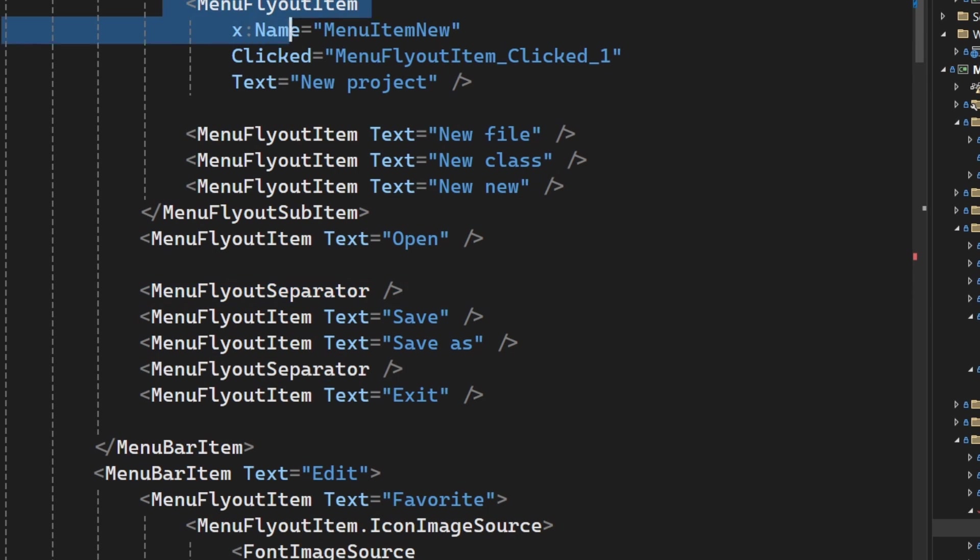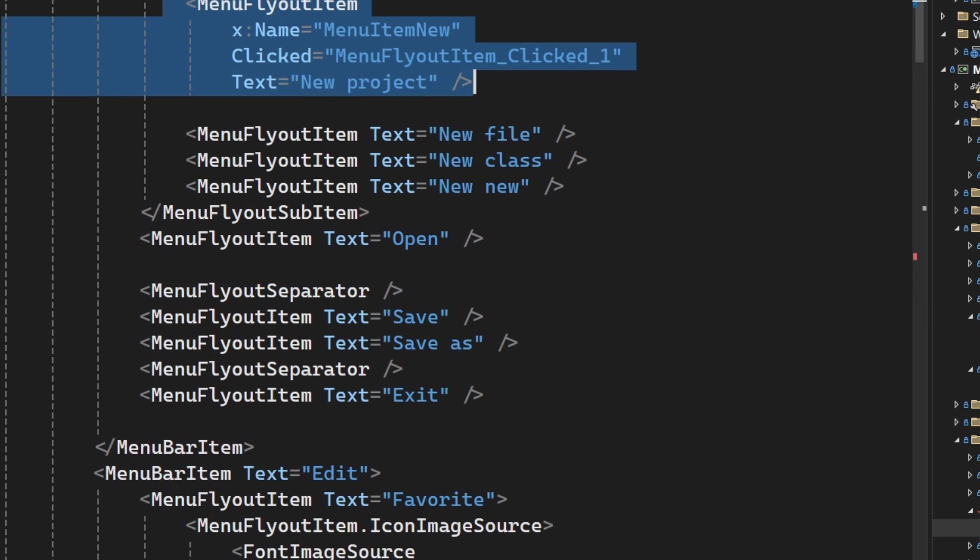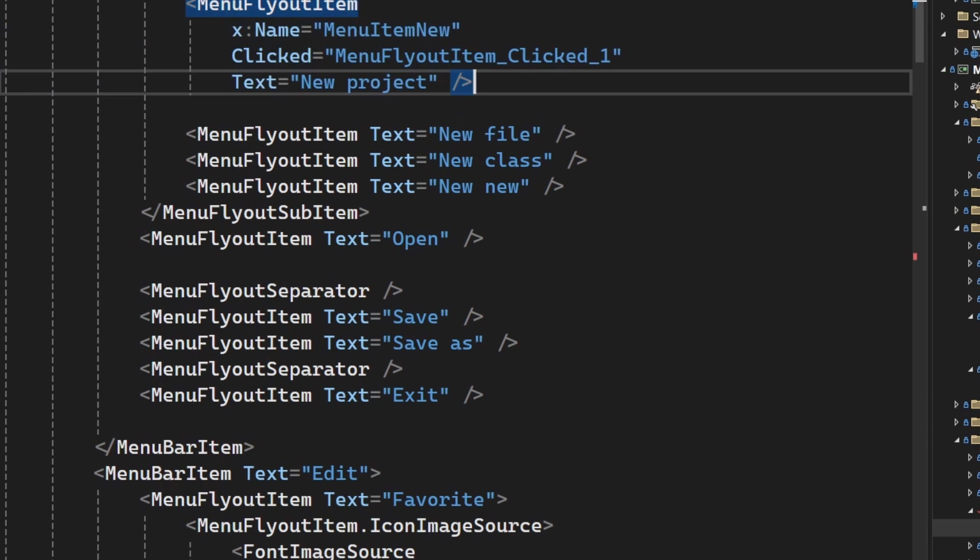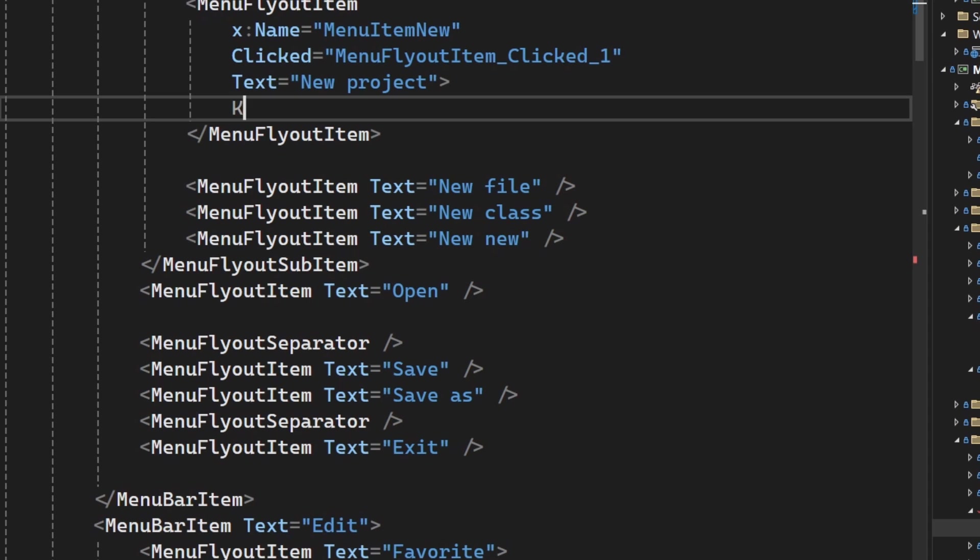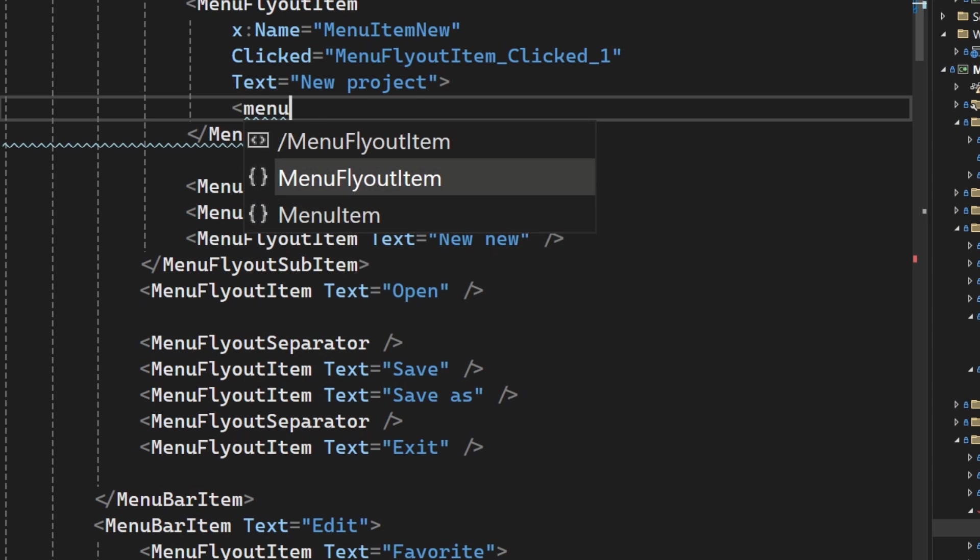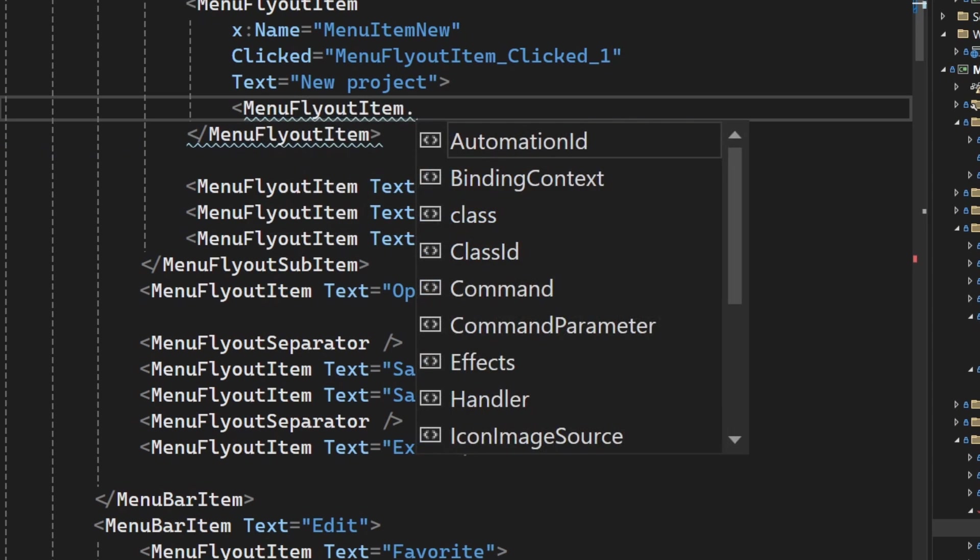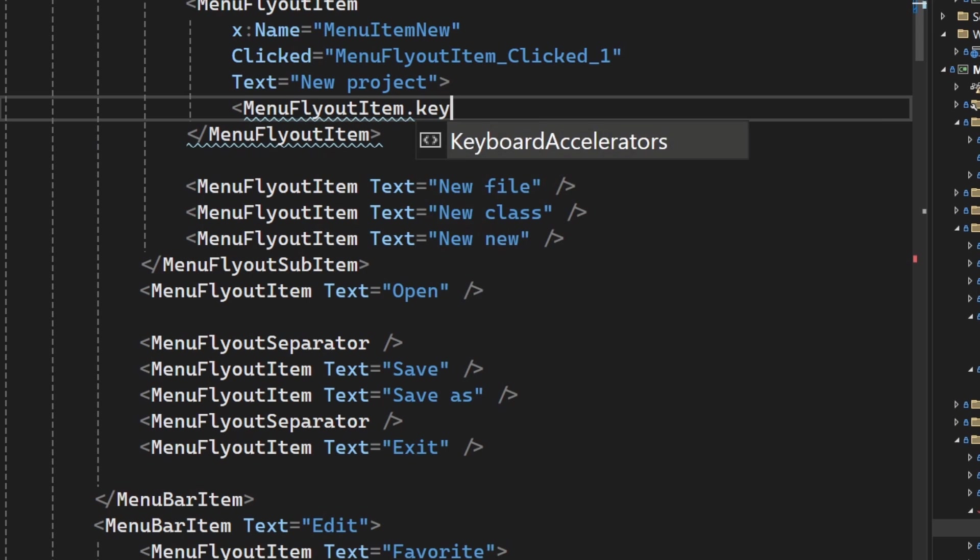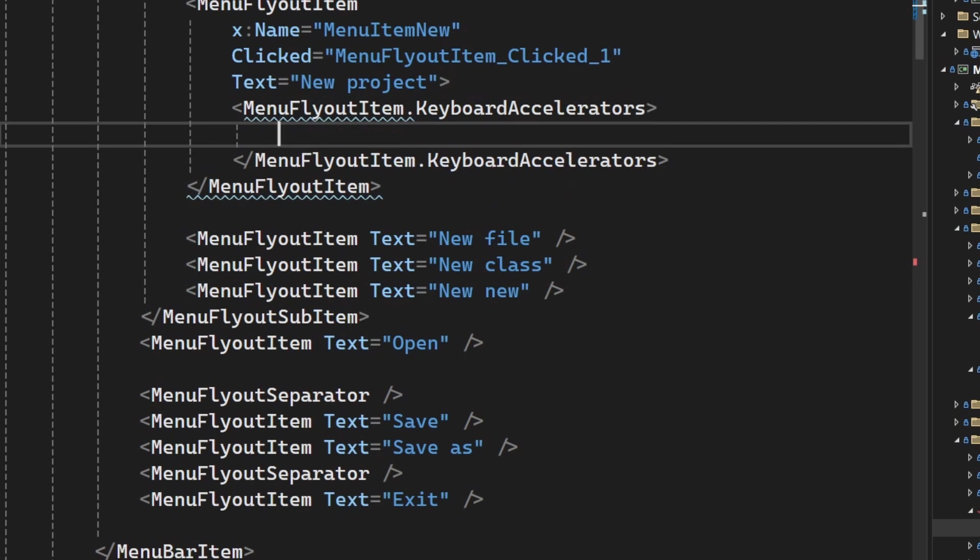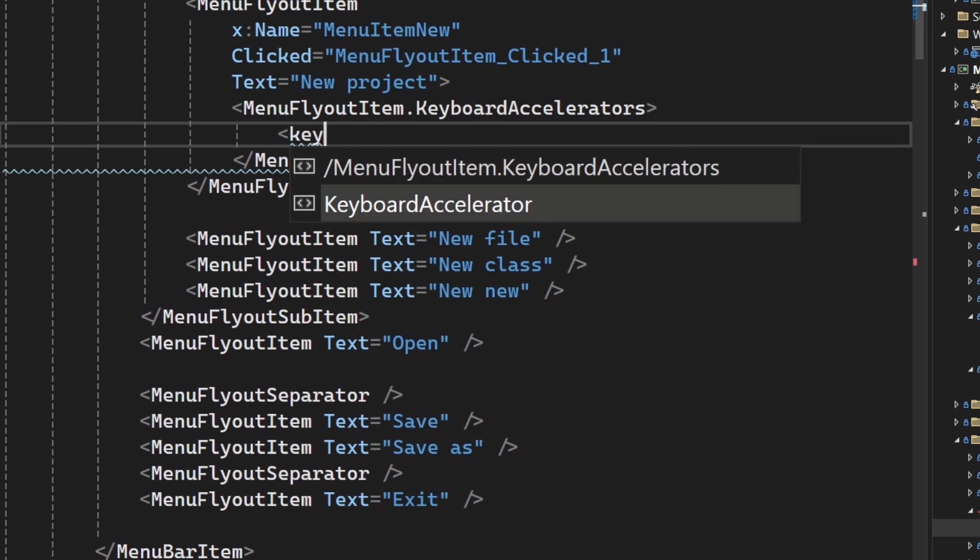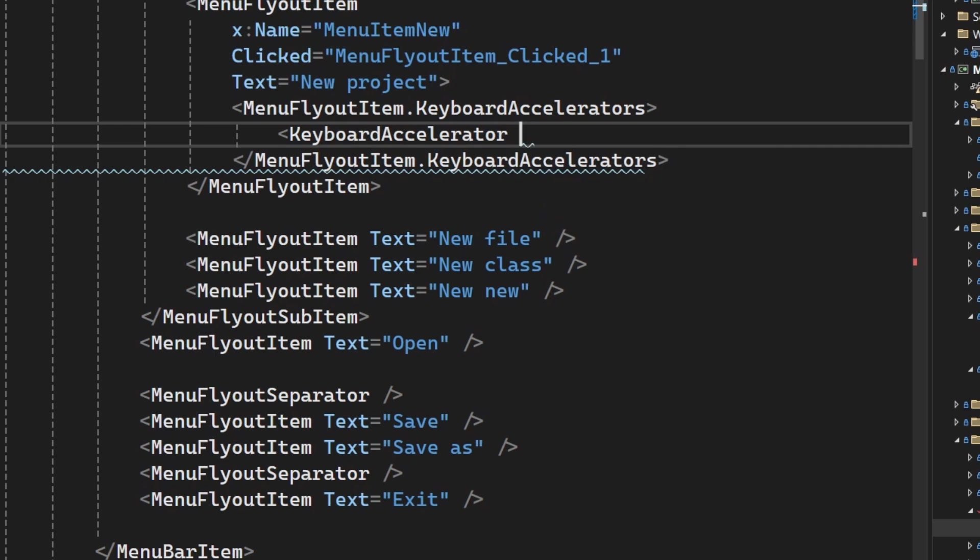So on any flyout item that you want to add this to, all you have to do is add another node in here. So here I'm going to say MenuFlyoutItem.KeyboardAccelerators. And you can add as many keyboard accelerators as you want, but we're going to add one.